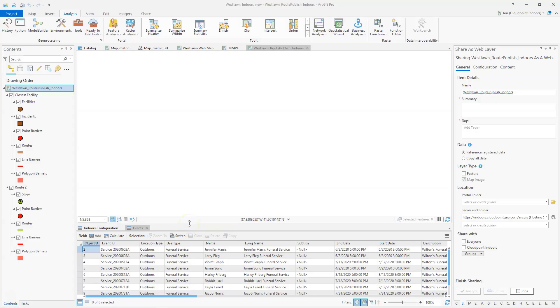Greetings, everyone. Today we're going to look at publishing a route network from ArcGIS Pro, specifically for the use of ArcGIS Indoors.